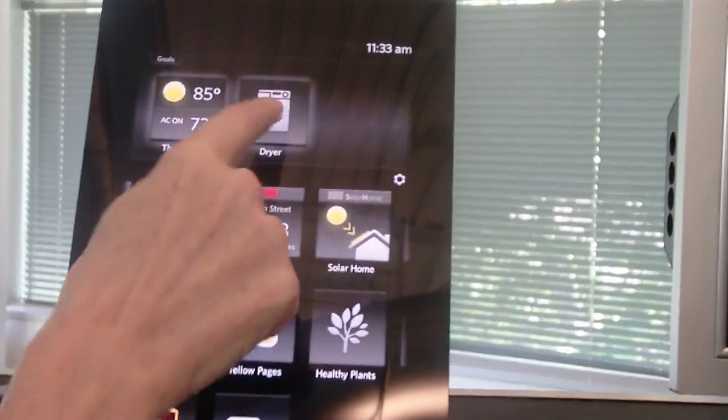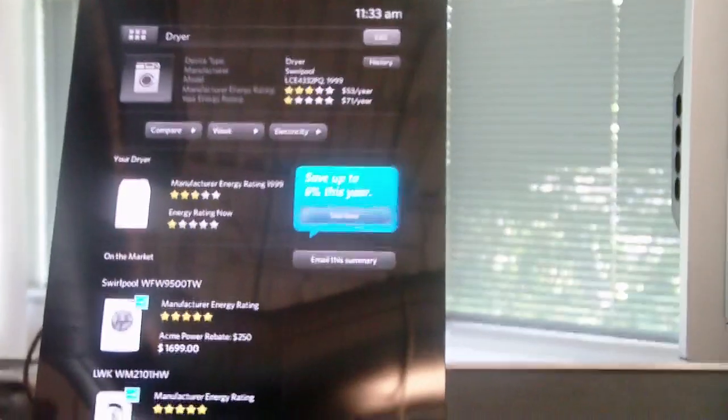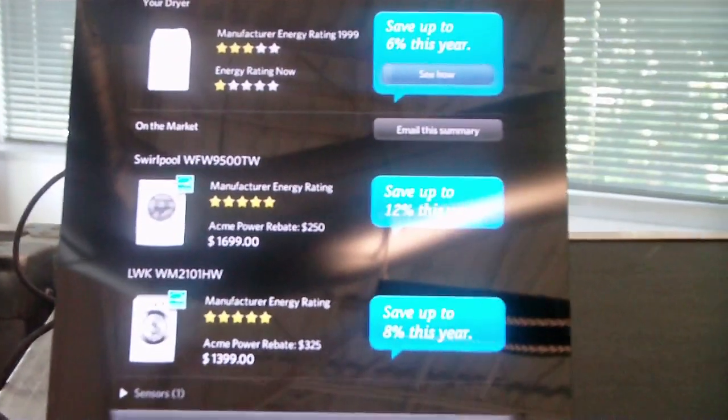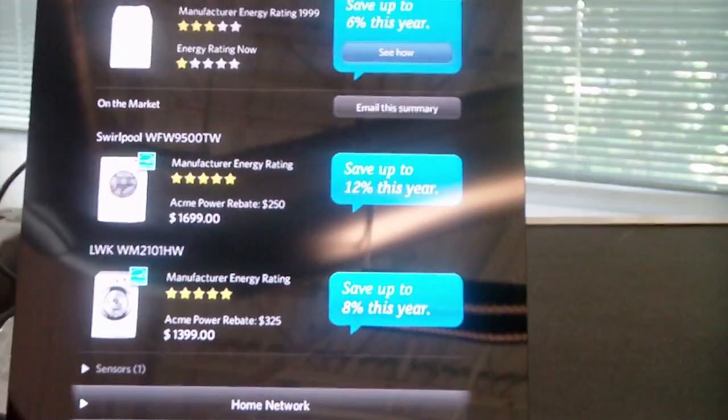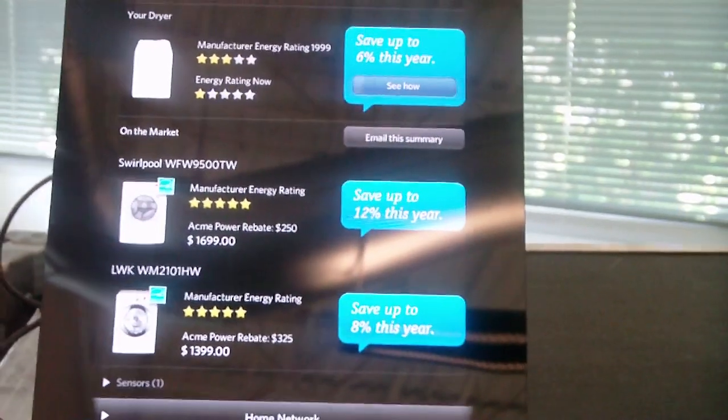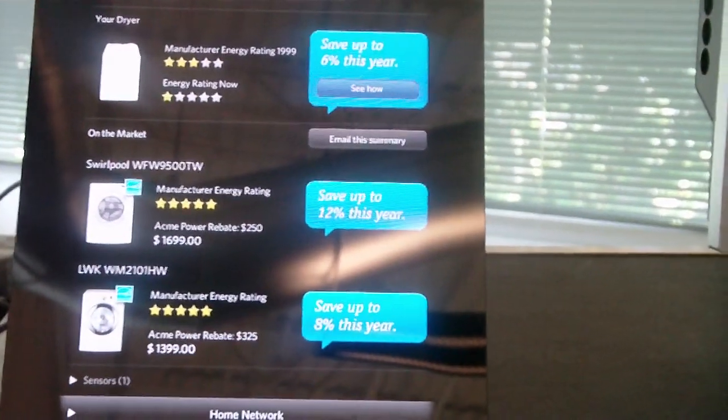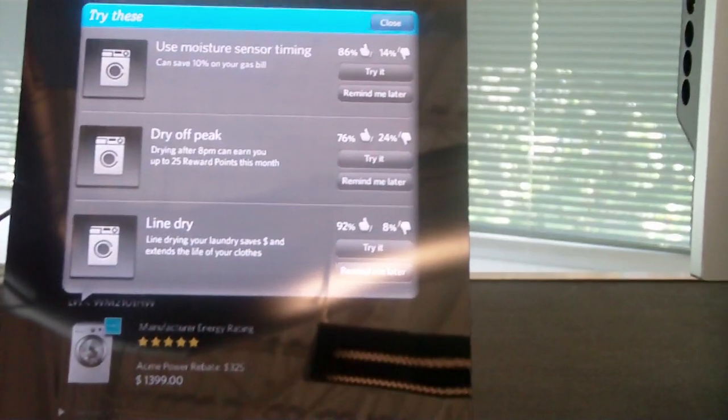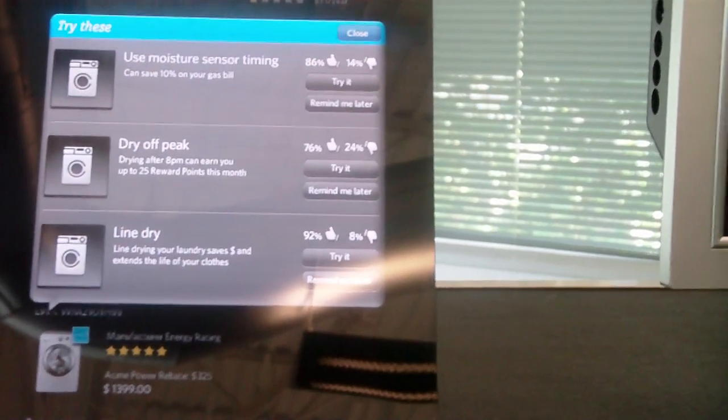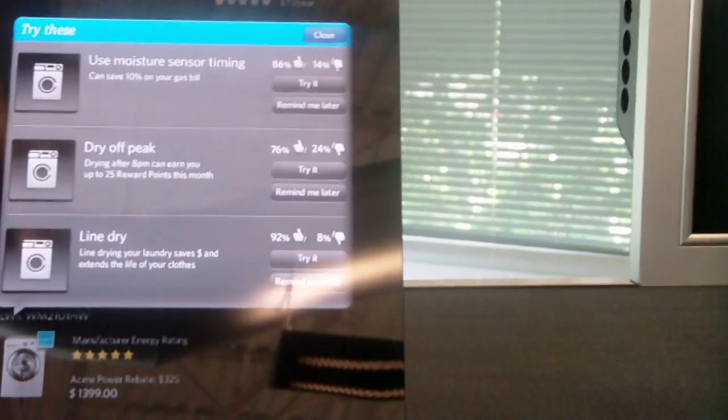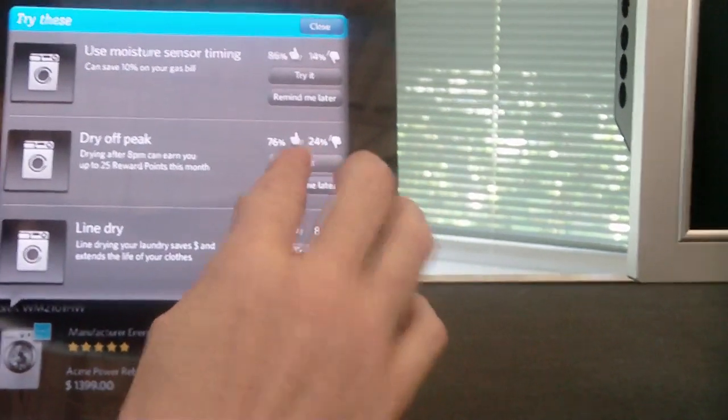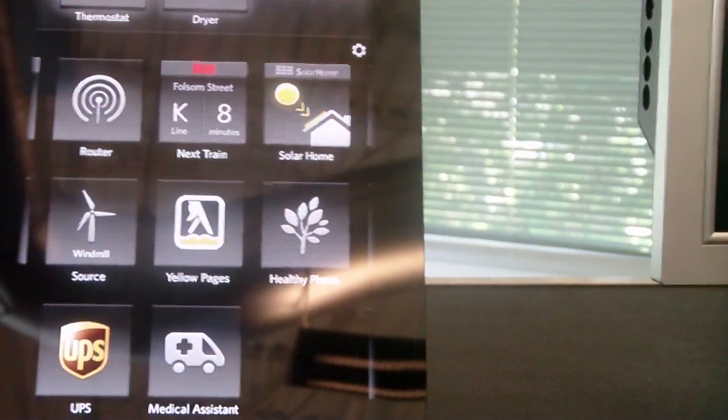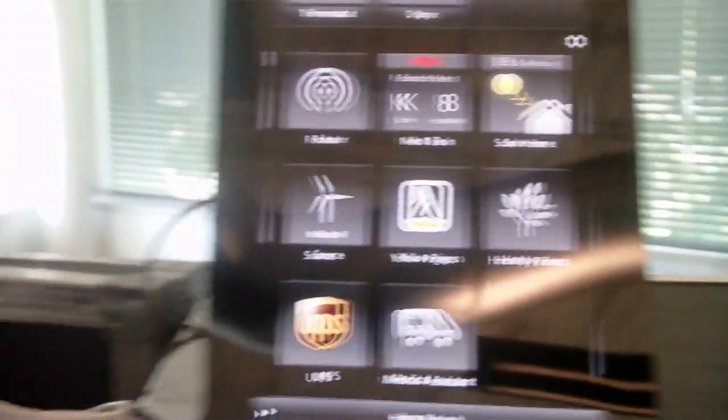In fact I have some goals that I've set for my dryer. It doesn't operate very well, and so there are suggestions from appliance vendors of different models that might be more efficient. But I can also set different goals and get suggestions on ways to improve the way that I use the dryer off peak.